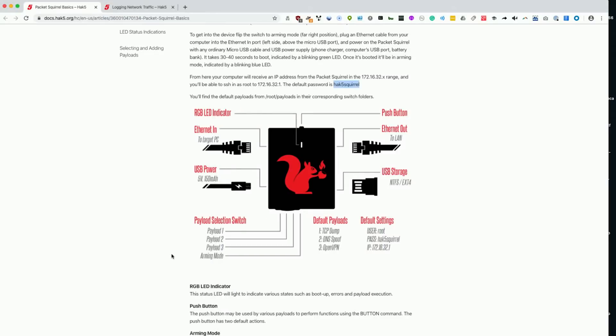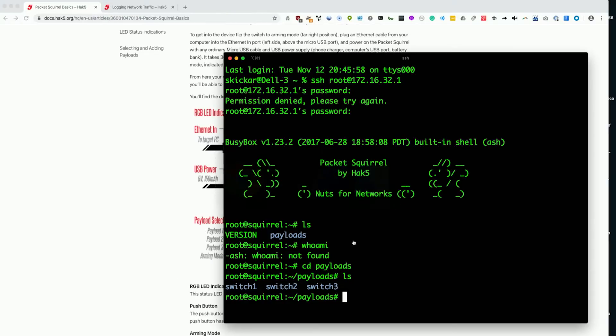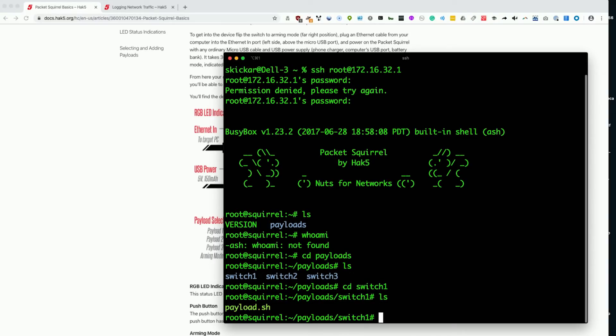First, we're going to check out payload 1, which is tcpdump. Let's go ahead and do cd switch1, and then we'll ls, and we can see our payload.sh.